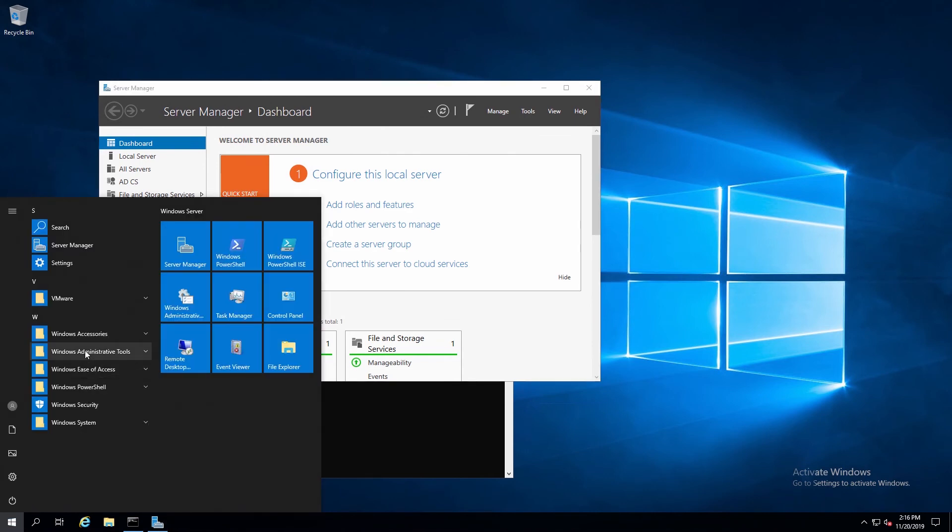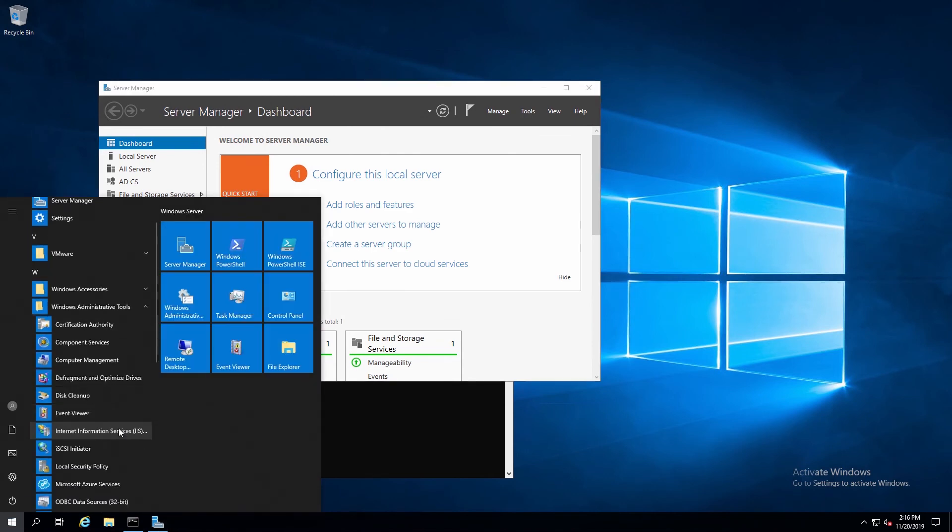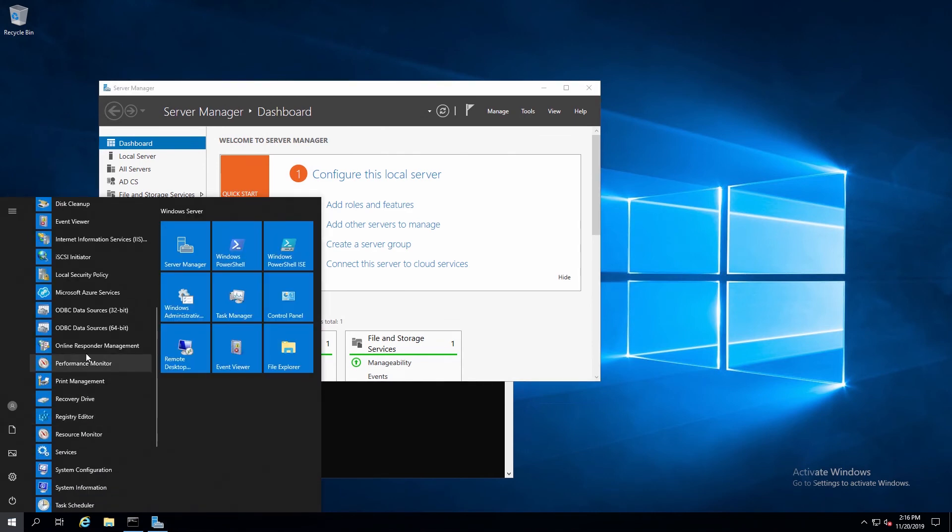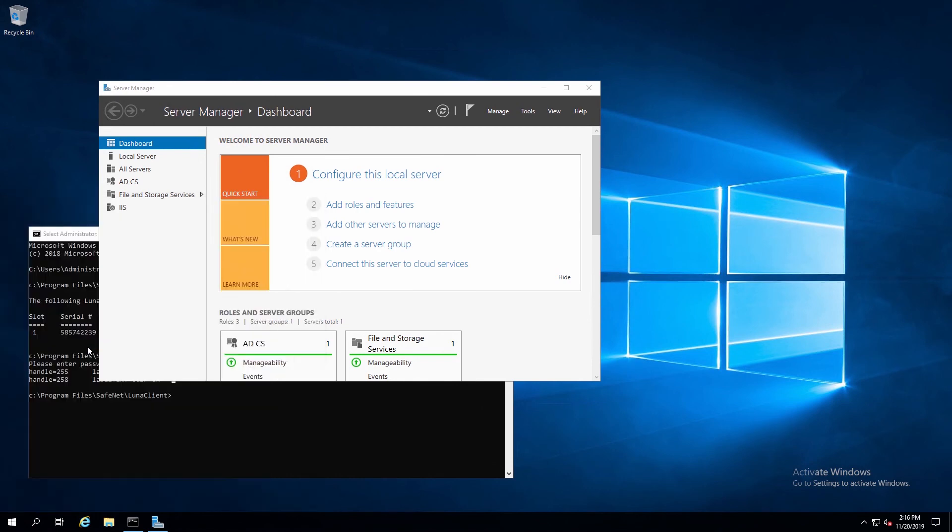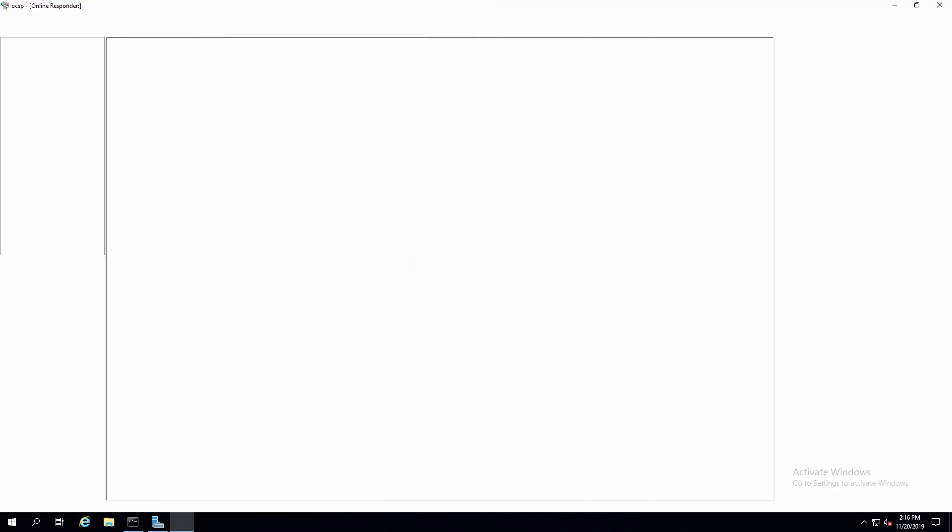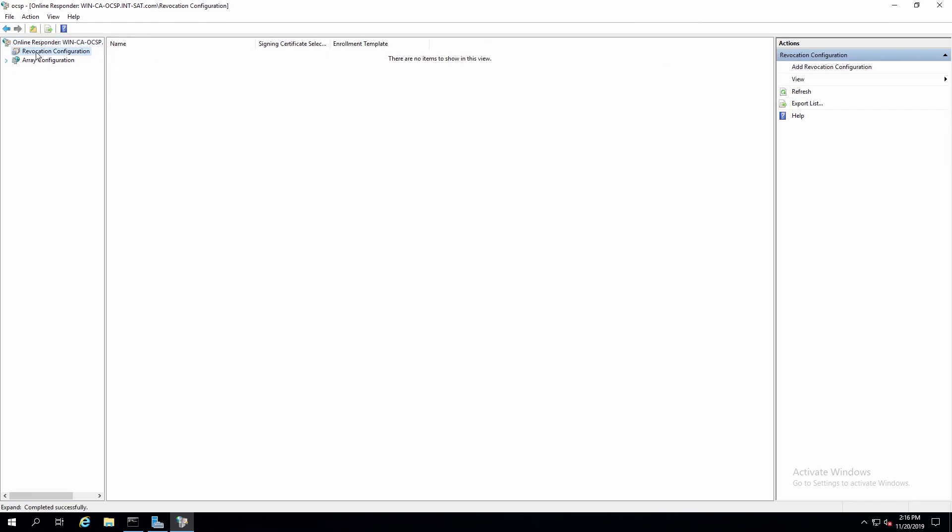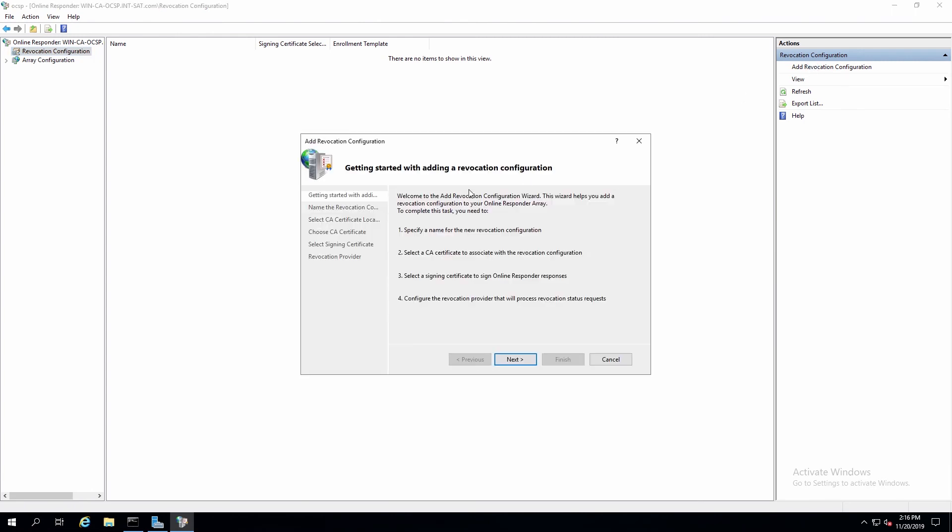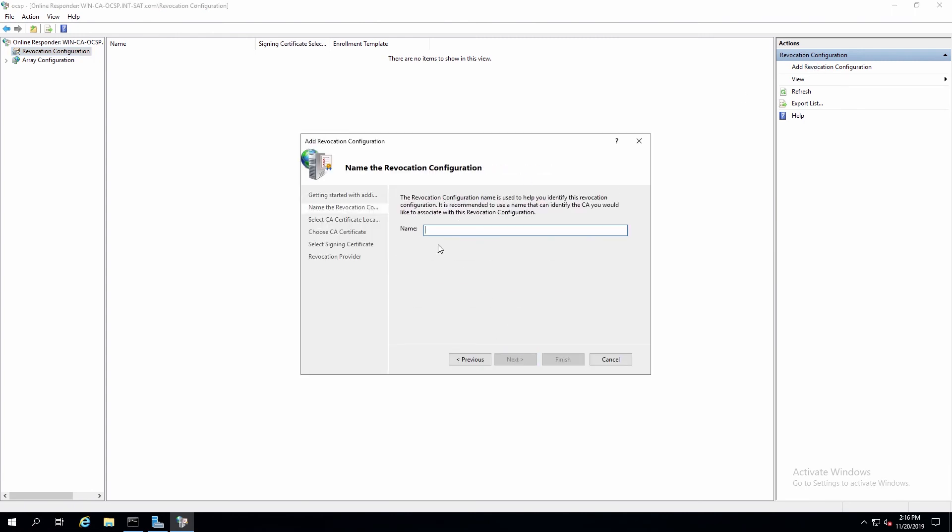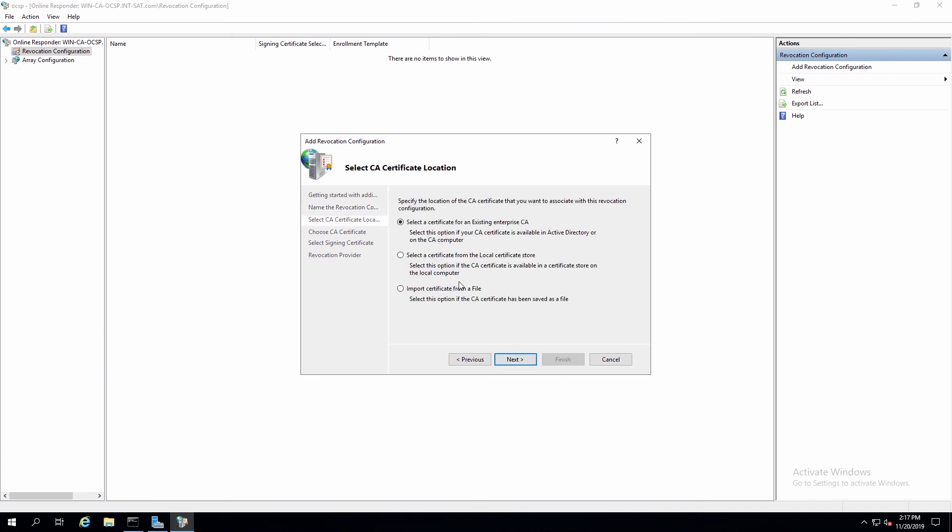Now under Administrative Tools, we can select Online Responder Management. We'll click on Revocation Configuration, and then click on Add. Here we'll give it a name. I'll use Test Config. Then click Next.